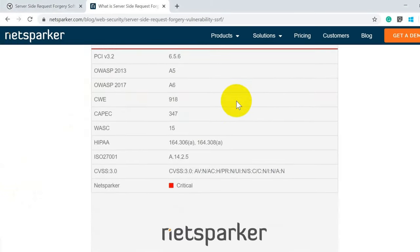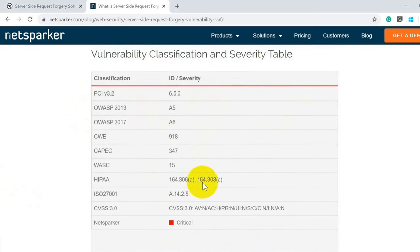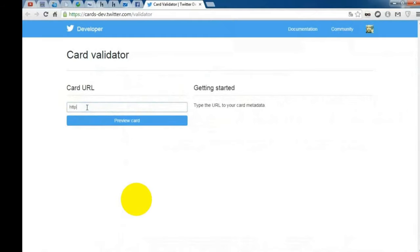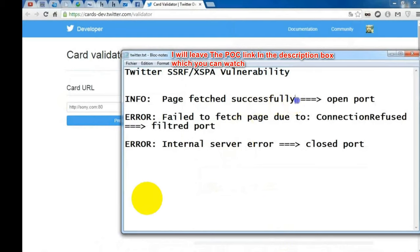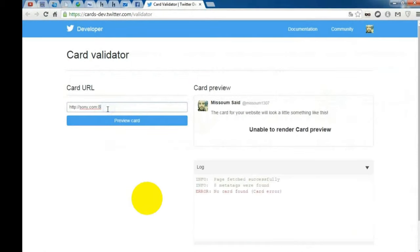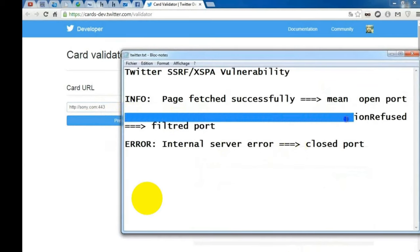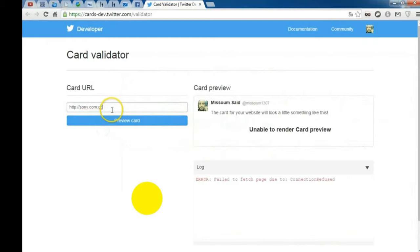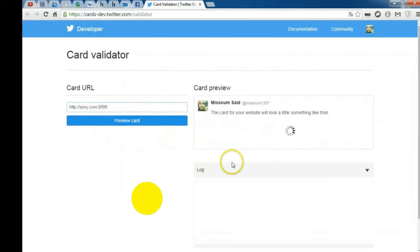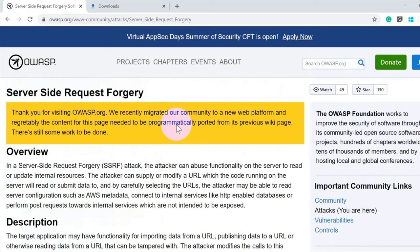In terms of vulnerability classification, SSRF is usually a high or critical bug. For example, in a proof-of-concept, a URL field accepts a URL like sony.com with port 80 open — the response says the page loaded successfully. If you change the port to 443, which may be a filtered port, you get a connection refused error. Changing to an unknown or closed port gives an internal server error, allowing you to determine whether a particular port is open or closed.